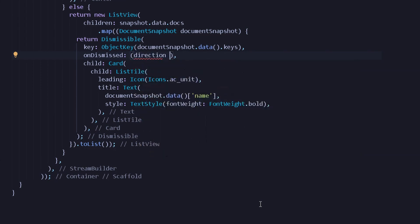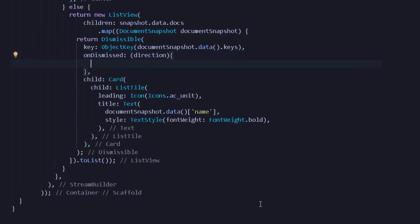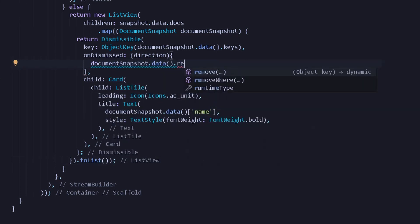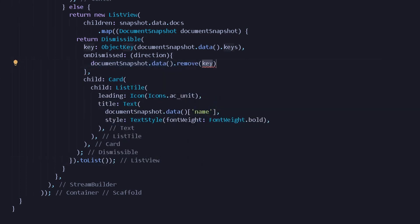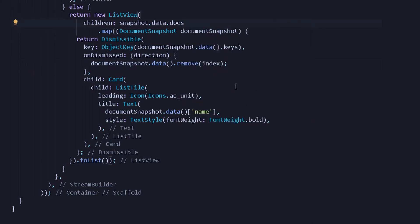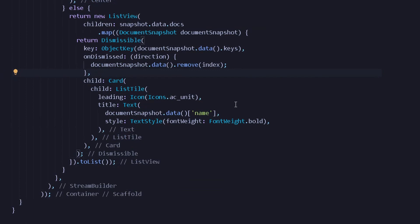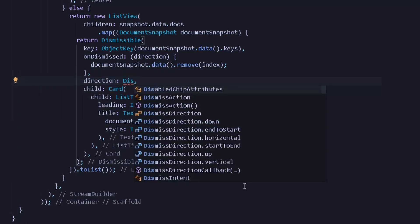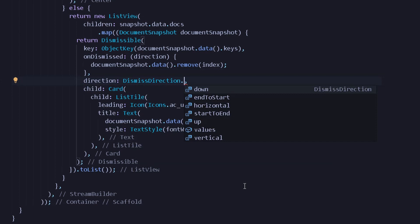The onDismiss method will take an argument of direction, and under this method we can remove all the data. I will write document snapshot dot data dot remove for the following index, and the index will simply be the index value. Once done, we can press Ctrl+S. Before trying it out, let's give a direction — I will write a dismiss direction, and for this tutorial let's set a direction of start to end.